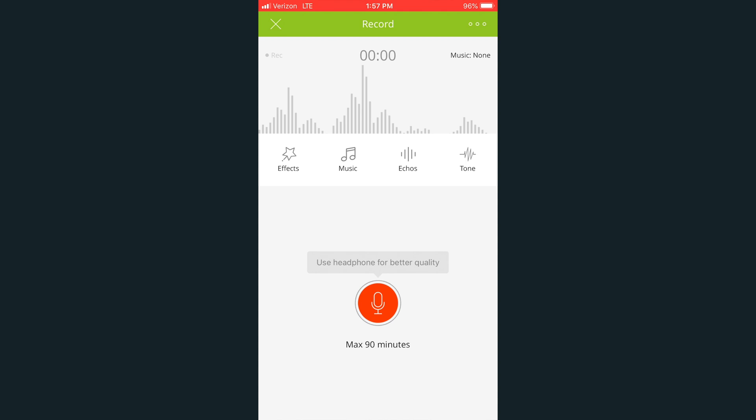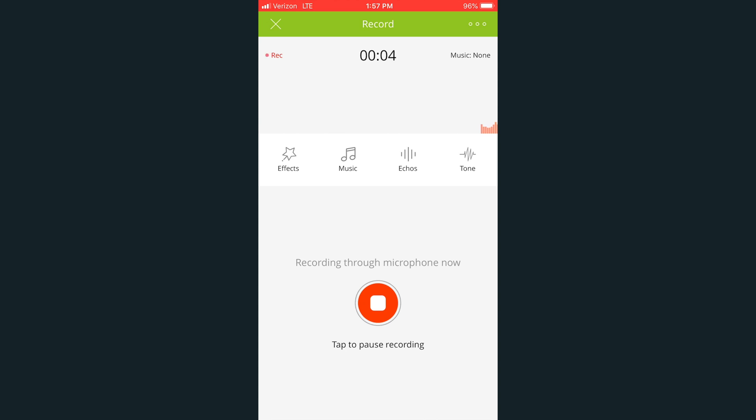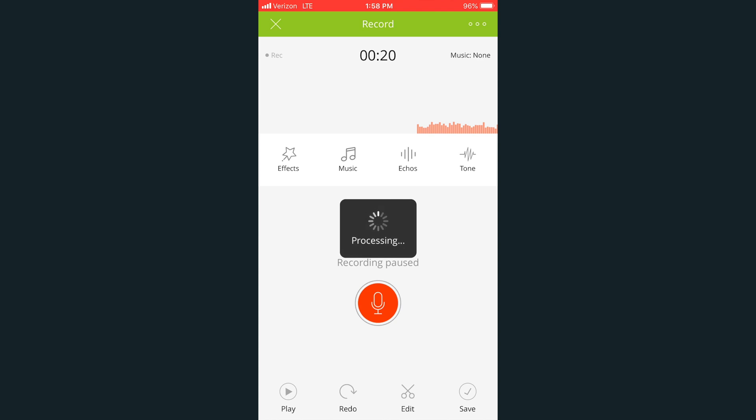To begin recording, click the microphone. You can record up to 90-minute episodes. When you're done recording, press the Stop button.